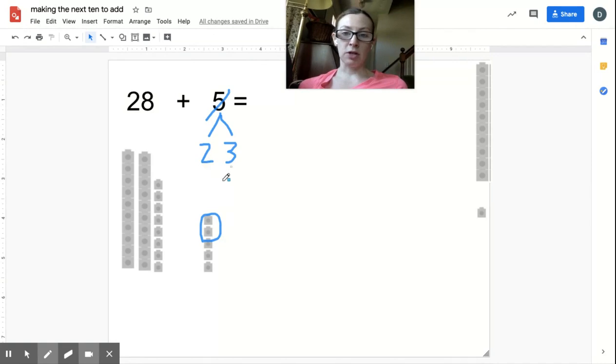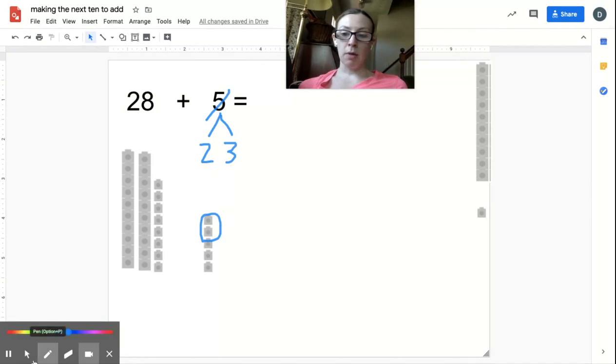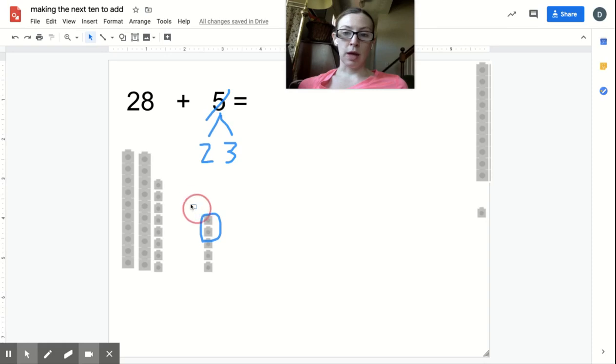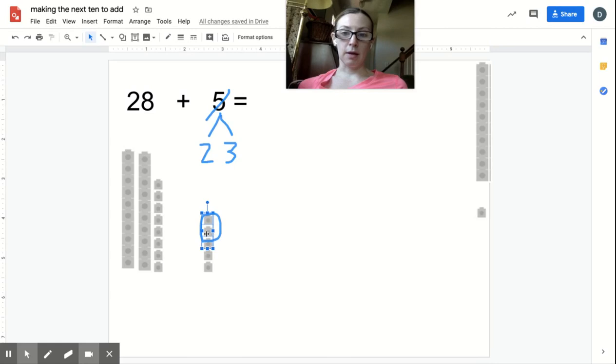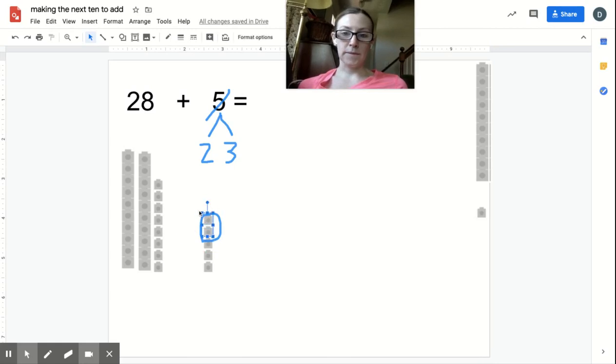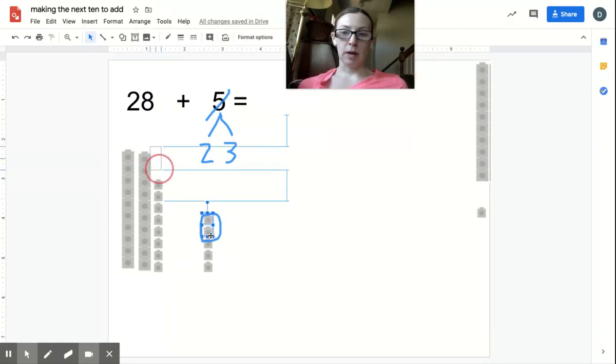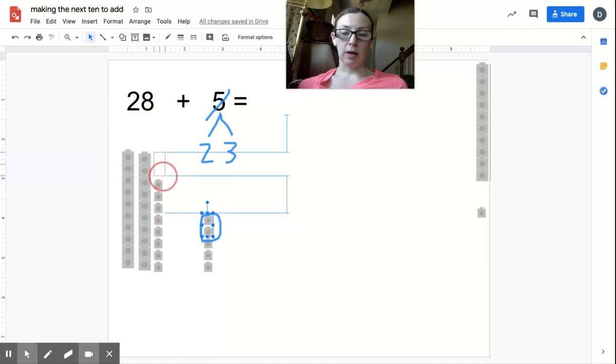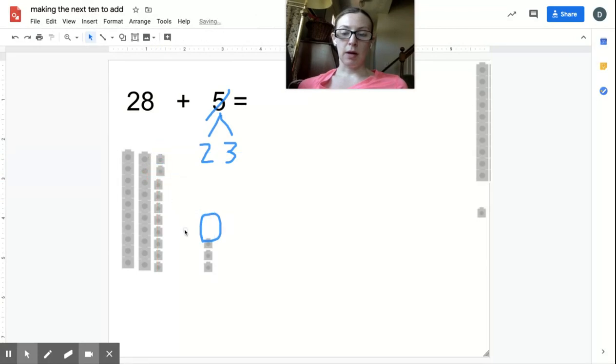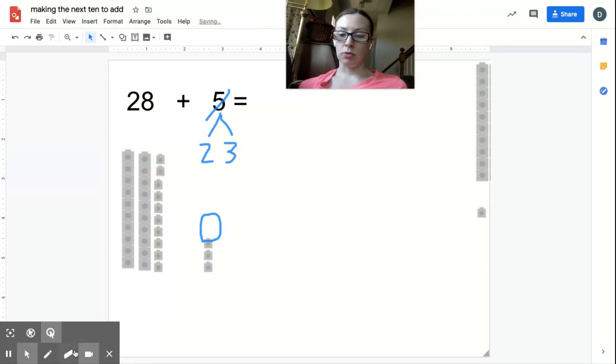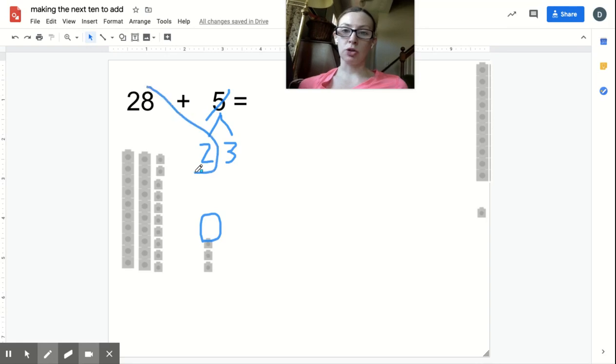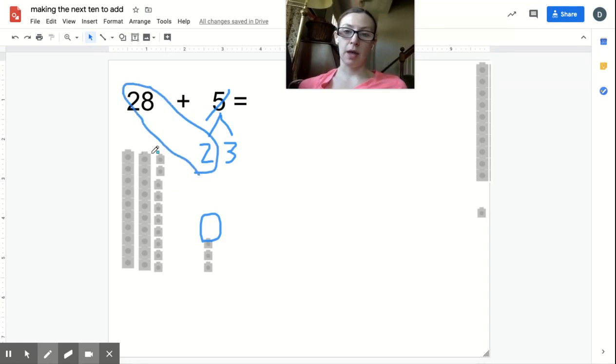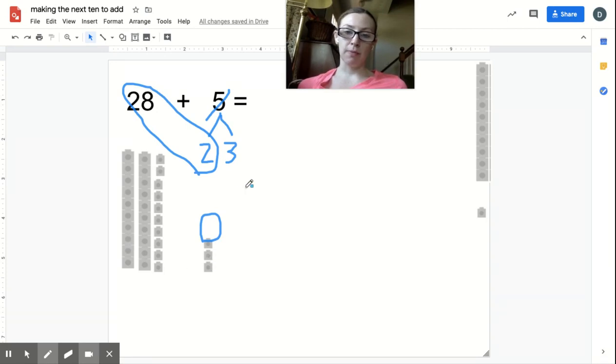Now I'm going to take my two and bring it over to my 28 because that will help me make the next 10. Now I know 28 plus 2 equals 30. I'm going to put the 28 and 2 together to make 30. Here I have 30, and how many do I have left? Three. 30 plus 3 is easy, it just equals 33.